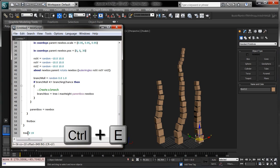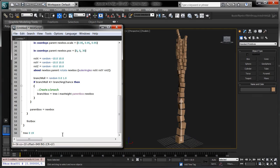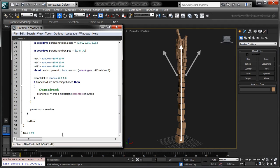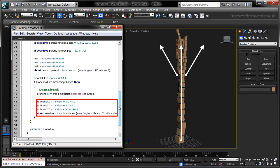If we run the script now, the branches roughly follow the same direction as the tree trunk. To spread the branches out, rotate the branch box.